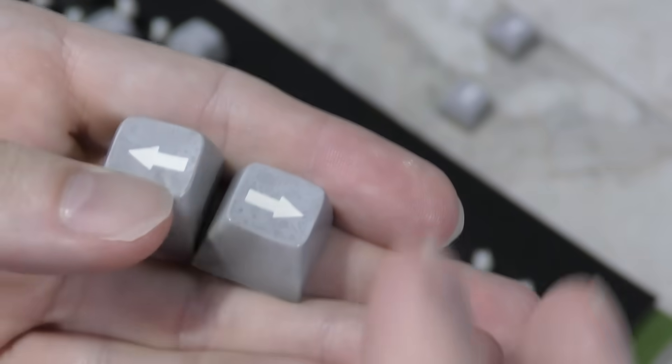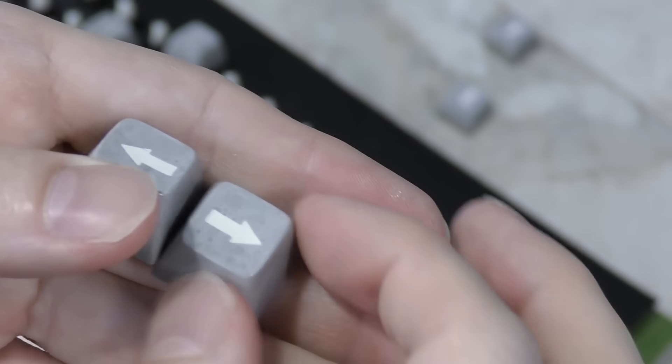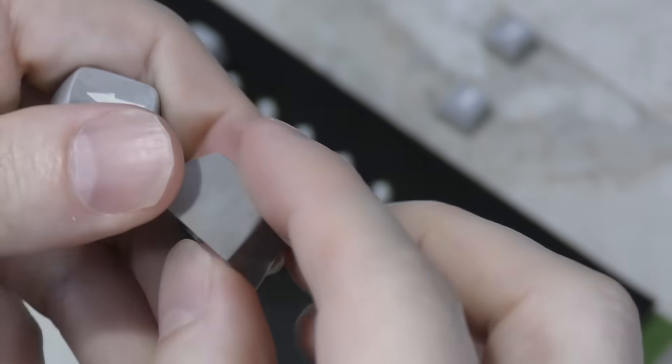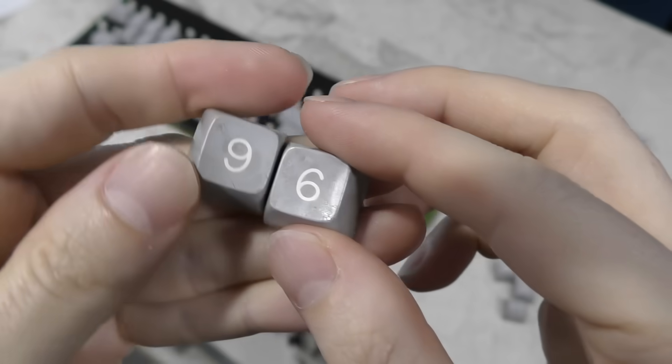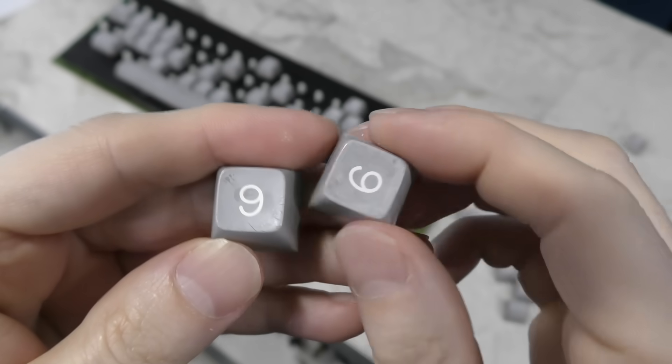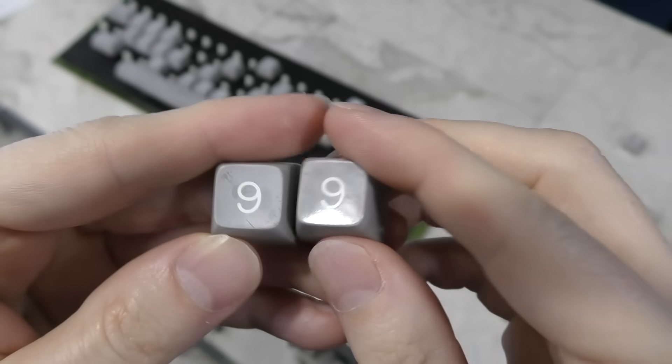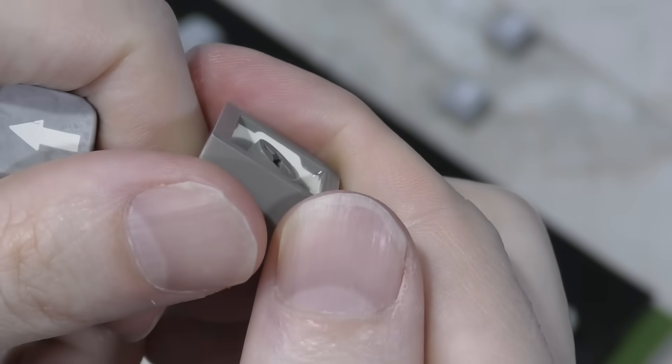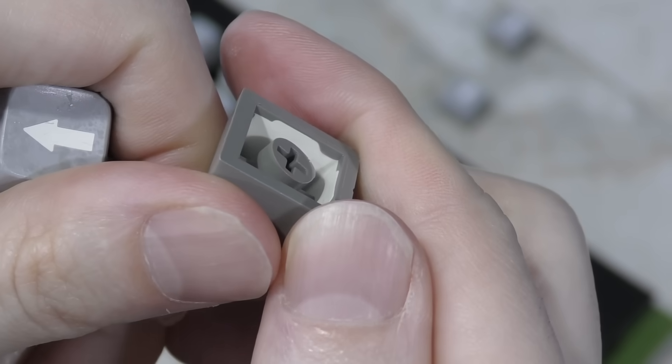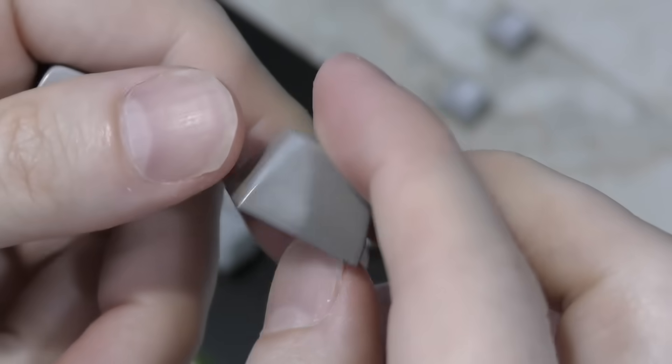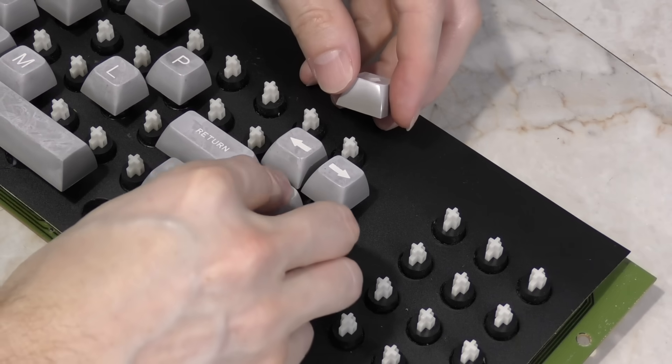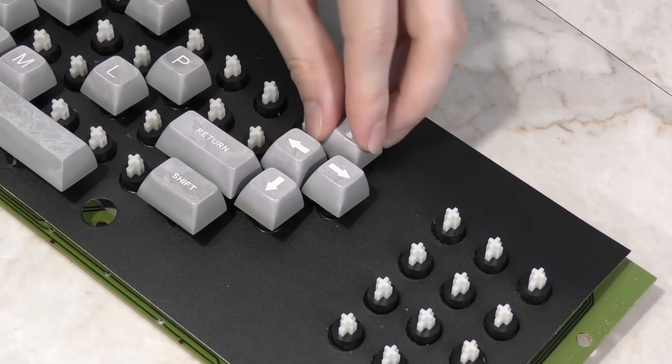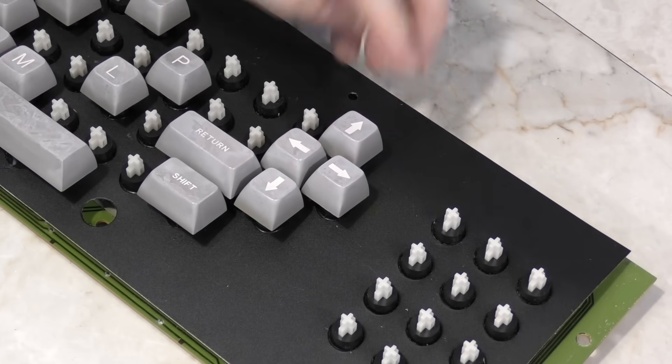Some of these keys can be confusing though, such as these arrow keys, or like the 6 and 9 key, as well as a handful of other ones. However, if you look closely, there's a slant to the bottom of the keys that shows which way they go. That's it.